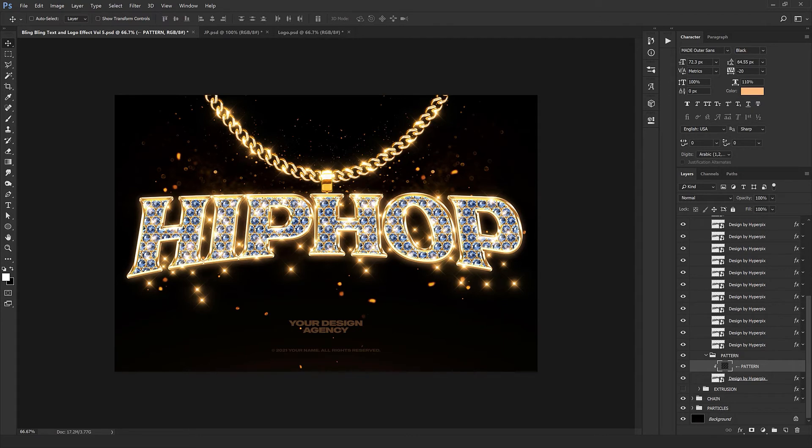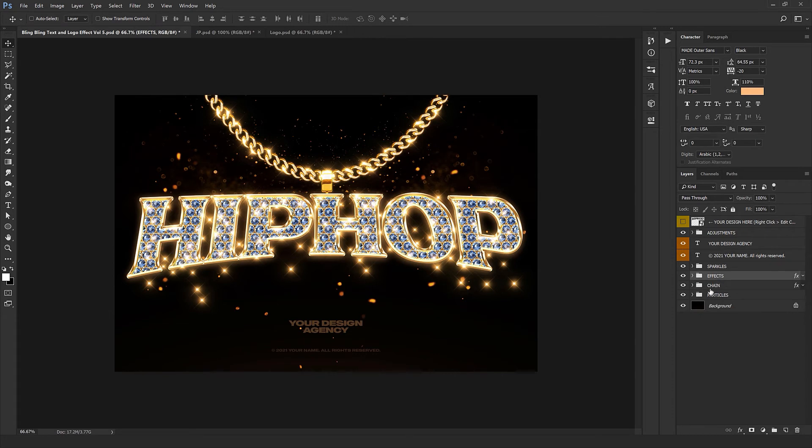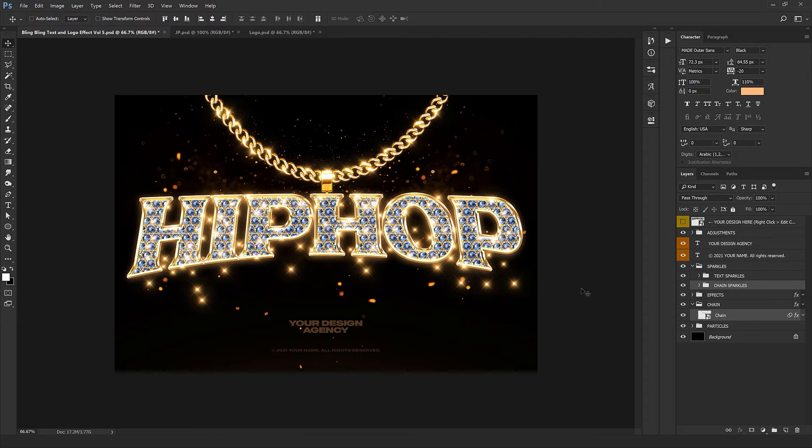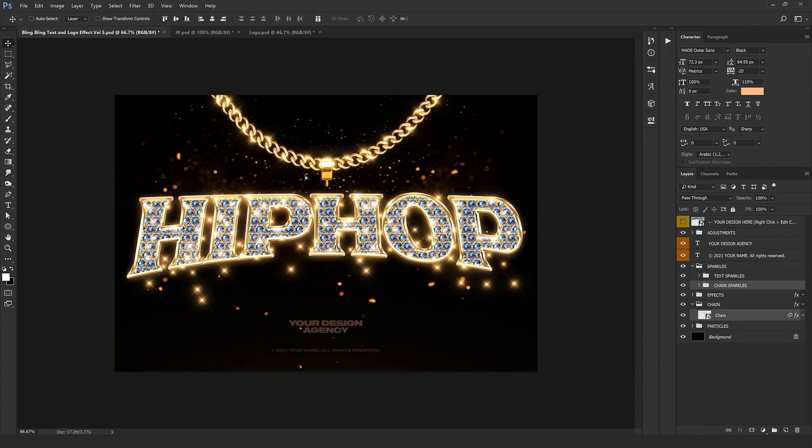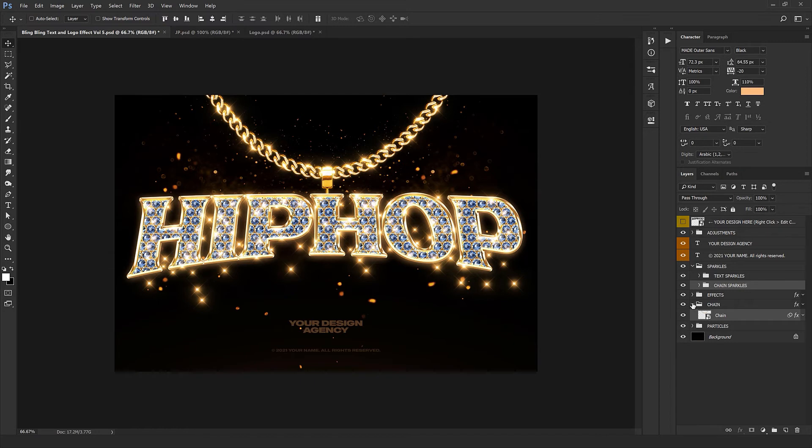We have the chain layer right here which is the chain settings. You can just move the chain around, bring it up or down. You need to select the sparkles as well and drag both of them together towards up, just like this. You can place it wherever you want. I think it's excellent right here.